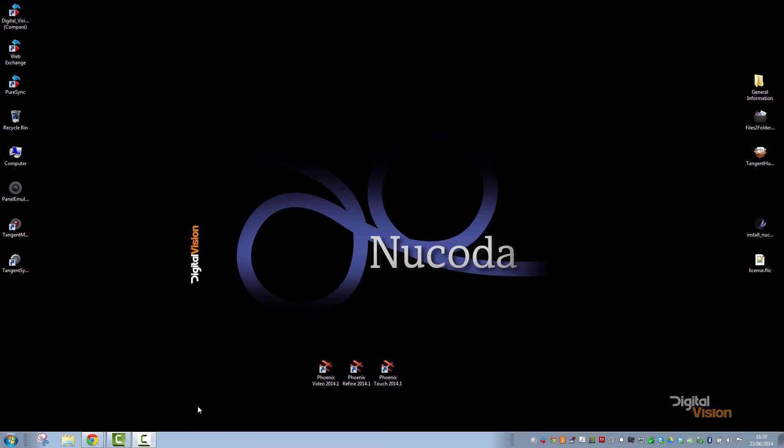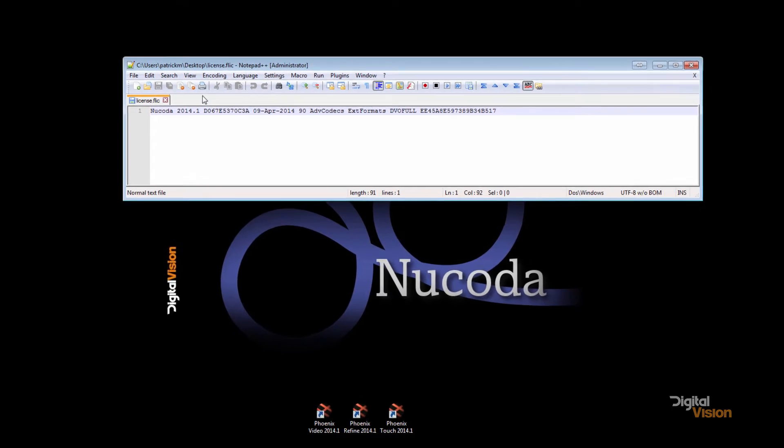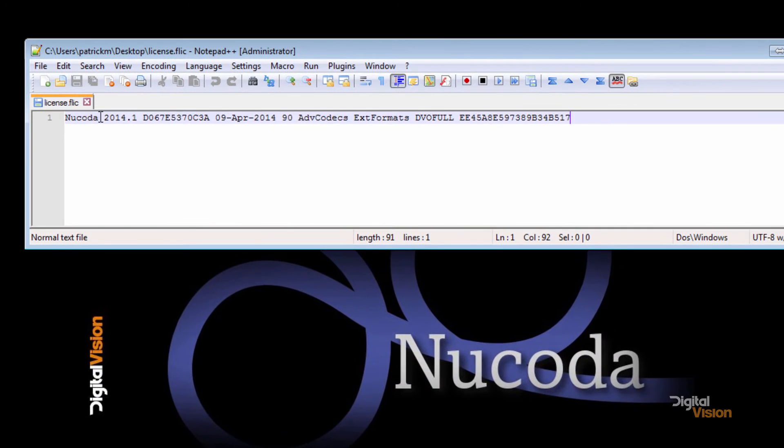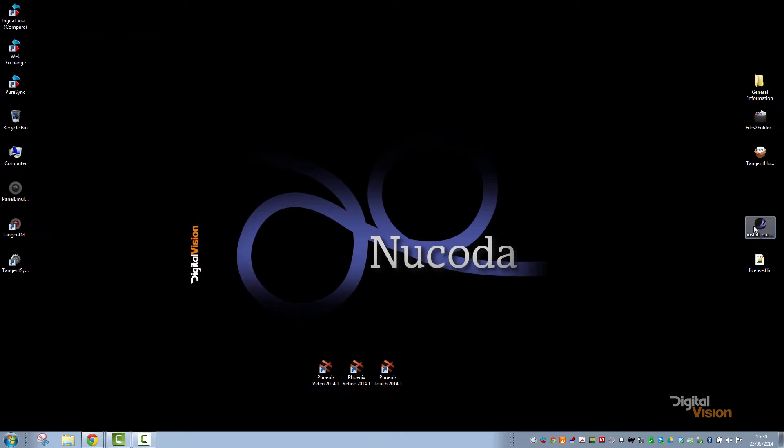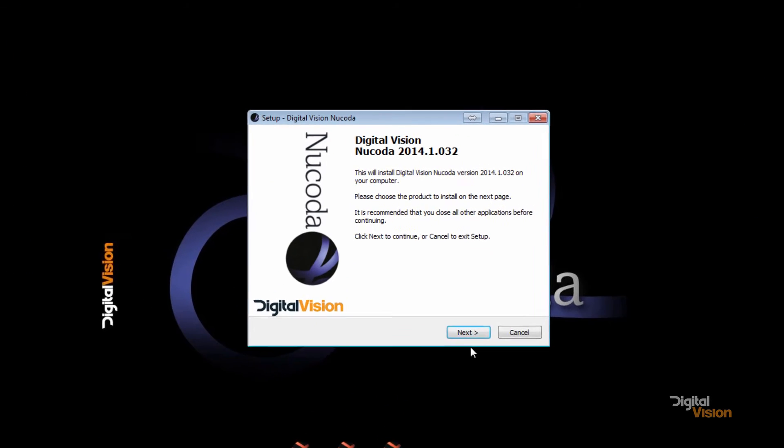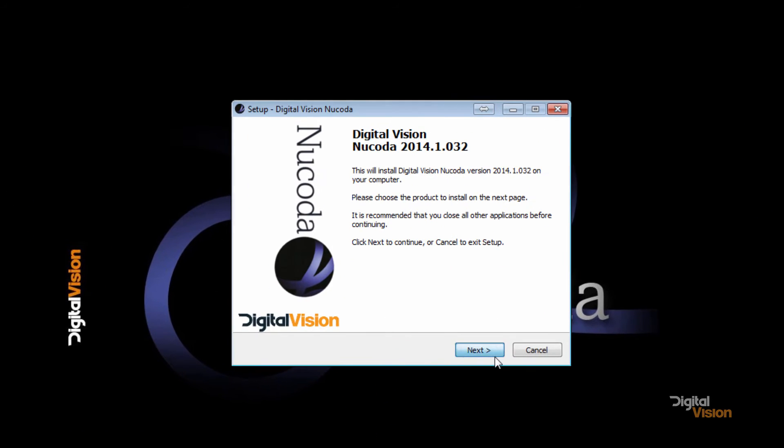So firstly, make sure that you have a valid MAC address and that you have requested a license for the software that you will be running. Make sure that you've downloaded the installer, and we are going to run the installer.